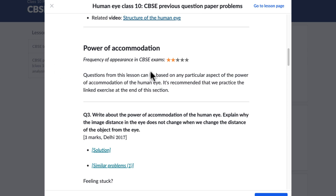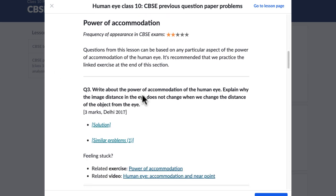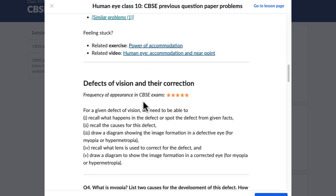Of course, all questions are important and you must practice all of them if you have time. But if you are pressed for time — say, you have only a few hours before the exam — then definitely start with the ones which have four or five stars.